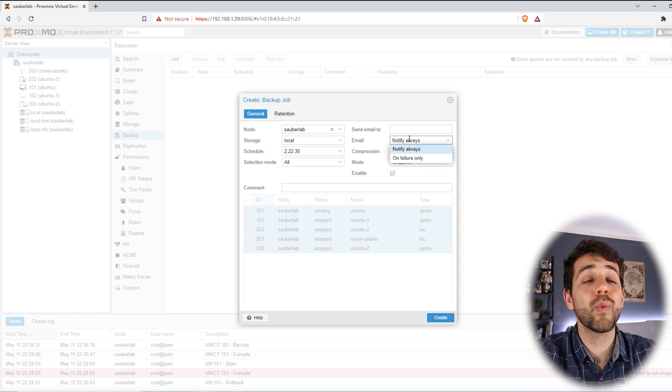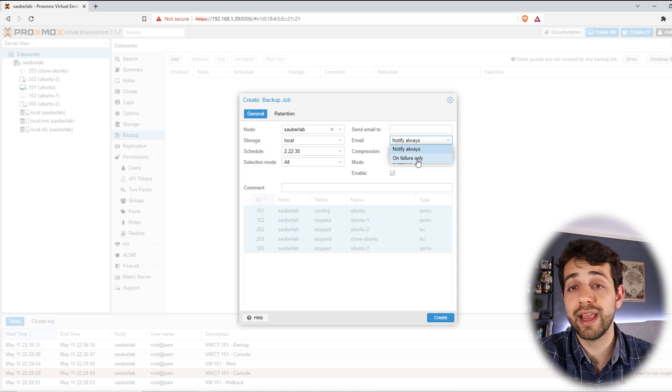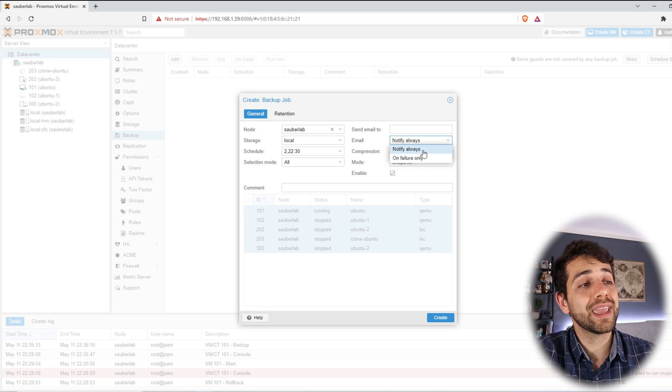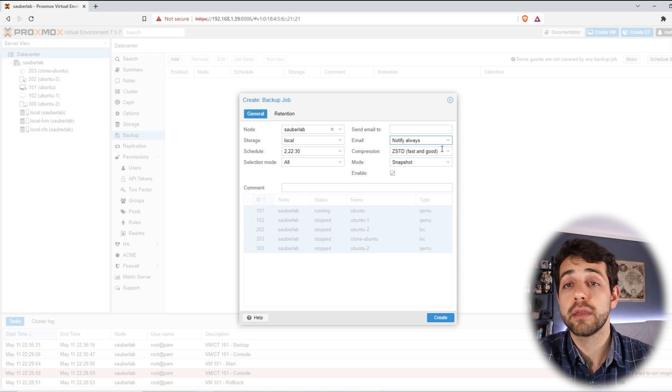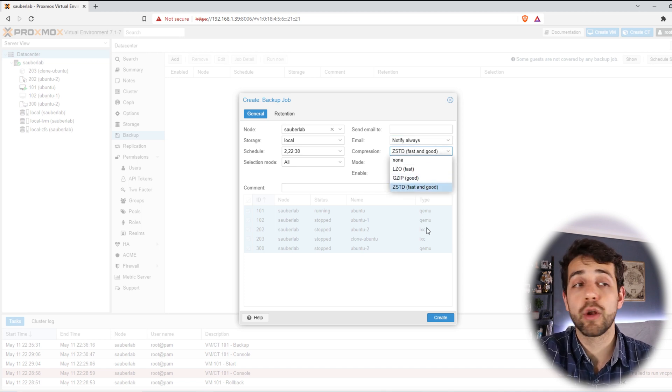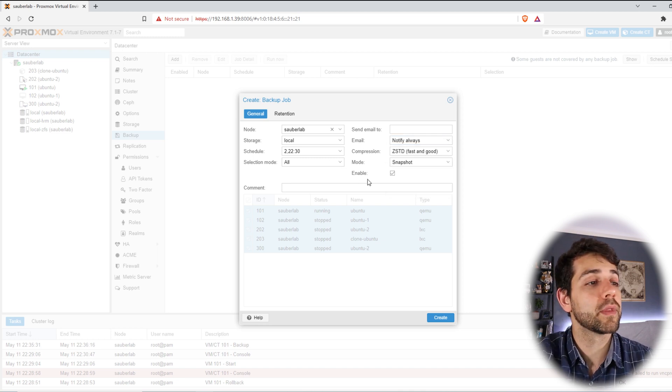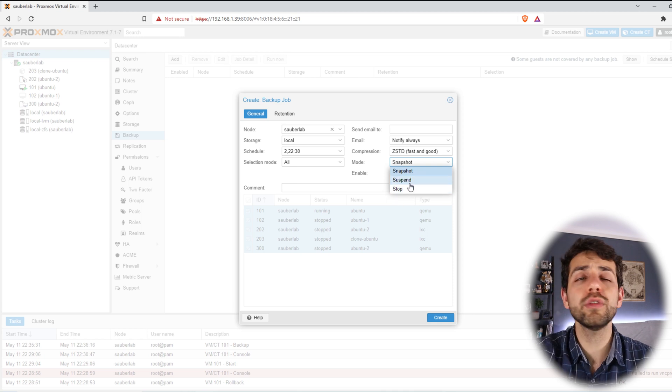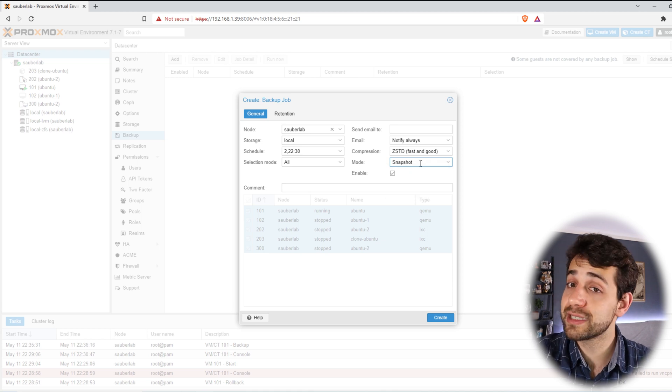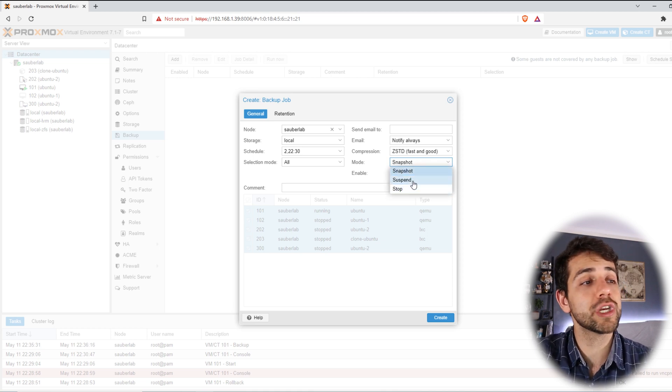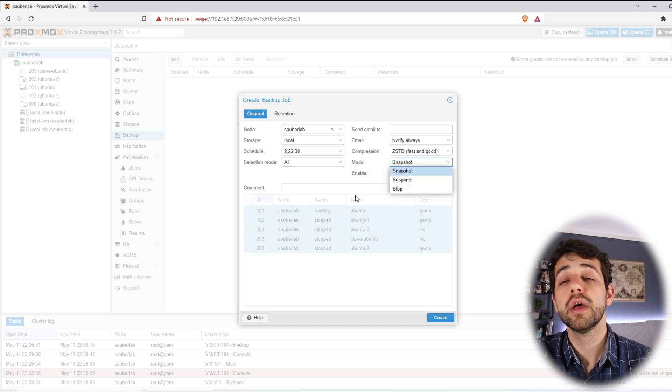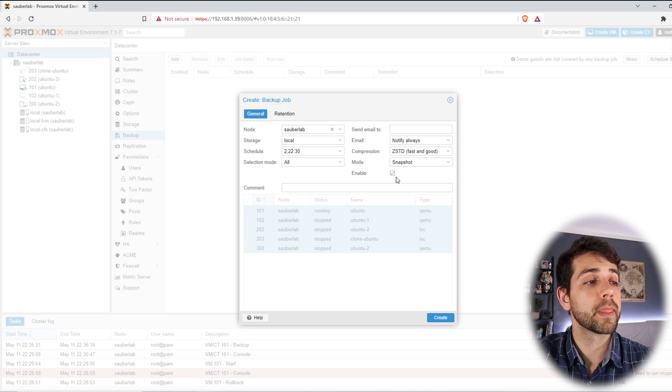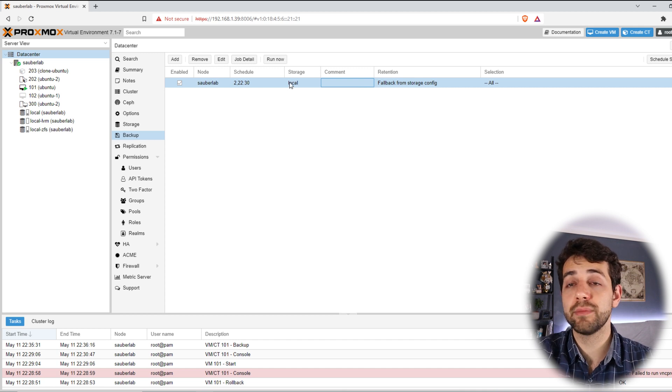Now we can add our email and select what kind of notification. I can select to notify only for failure or I can select to notify anyway, anytime. So all the time that you do a backup, I will receive a mail saying it's done. Same thing, compression, I can decide what kind of compression. I suggest you to leave the standard one because it's good and fast at the same time. Mode, I can select what kind of mode. If all the machine is running and I don't want any loss of time, I can put snapshot. But if you can lose time for this machine, I suggest you put as suspend. And if you want to leave your computer off after or your virtual machine off, you can put stop. And you can select enable and put create.